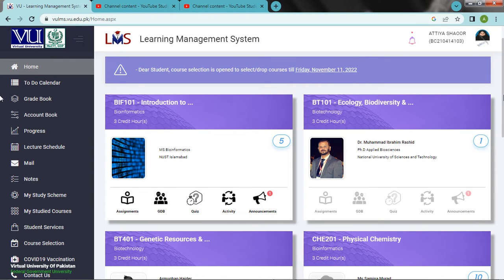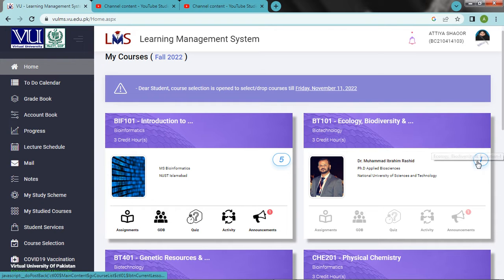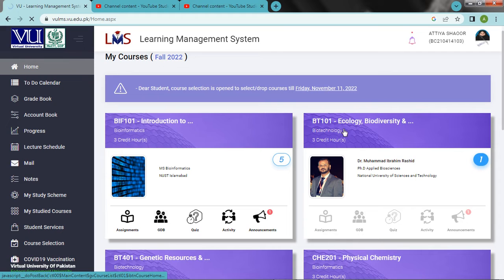Welcome to the video. Today we will study BT101, which is called Ecology, Biodiversity and Evolution 1.